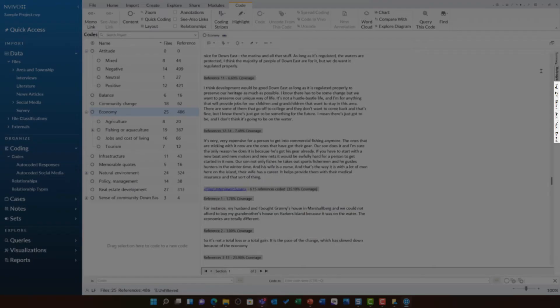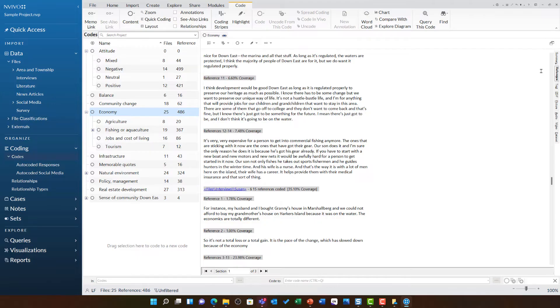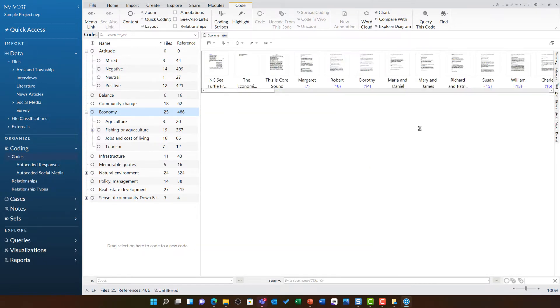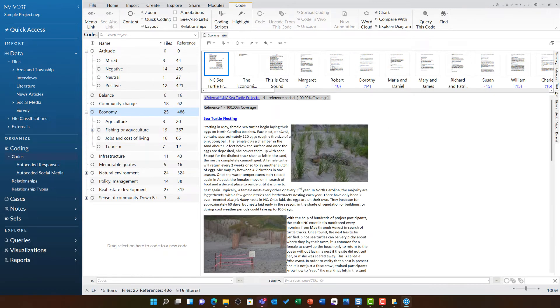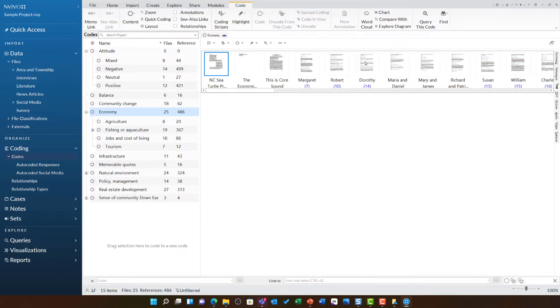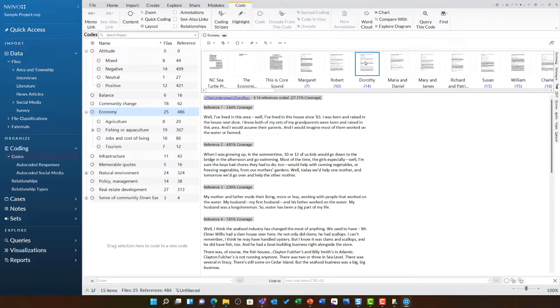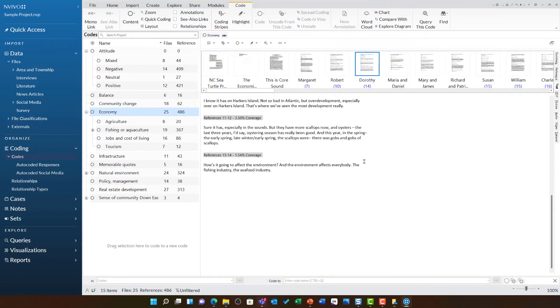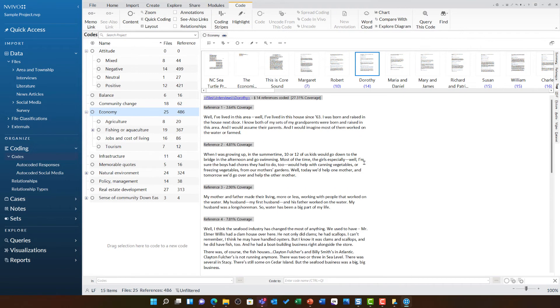In this example, I can see text, PDF, picture, audio, video, and data set. This tells me that each of these different source types have coding to economy. If I click on text, it will show me the individual text files across the top, such as Dorothy's interview. I can click on them and see those textual references.